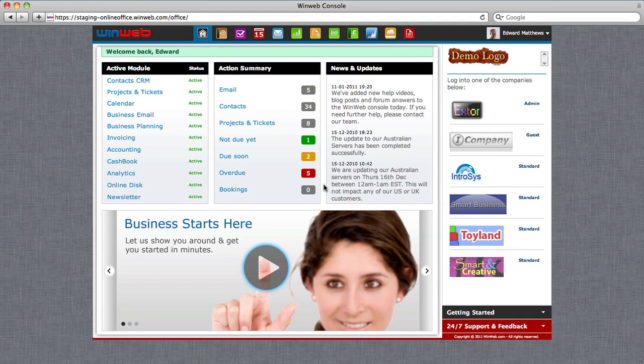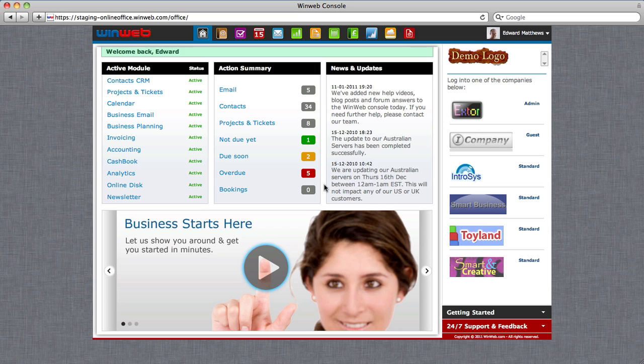Welcome to WinWeb. WinWeb Projects and Tickets software provides an easy and affordable way for your business to provide excellent customer service.